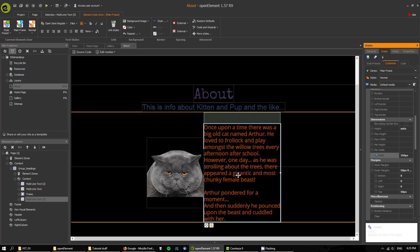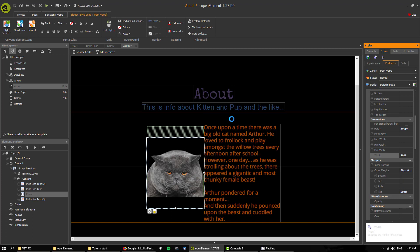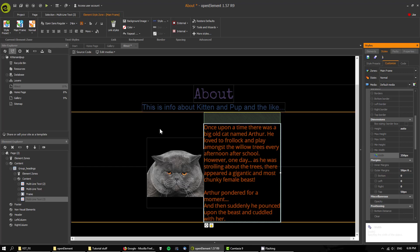I've also added some text: 'Once upon a time there was a big old cat named Arthur. He loved to frolic and play amongst the willow trees every afternoon after school. However one day as he was strolling about the trees, there appeared a gigantic and most chunky female beast. Arthur pondered for a moment and then suddenly he pounced upon the beast and cuddled with her.' I've also added some margins just to give it a bit of spacing.